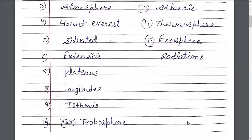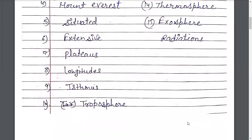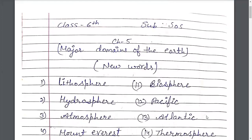Longitudes, Deshantar. Troposphere — T-R-O-P-O-S-P-H-E-R-E — Chob Mandal. Biosphere — B-I-O-S-P-H-E-R-E — Biosphere, Jem Mandal.